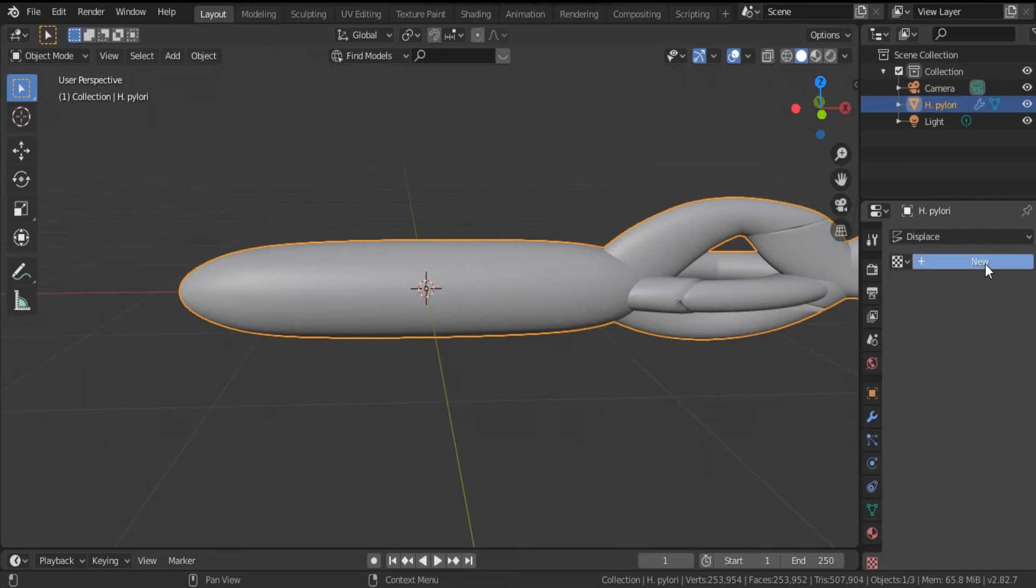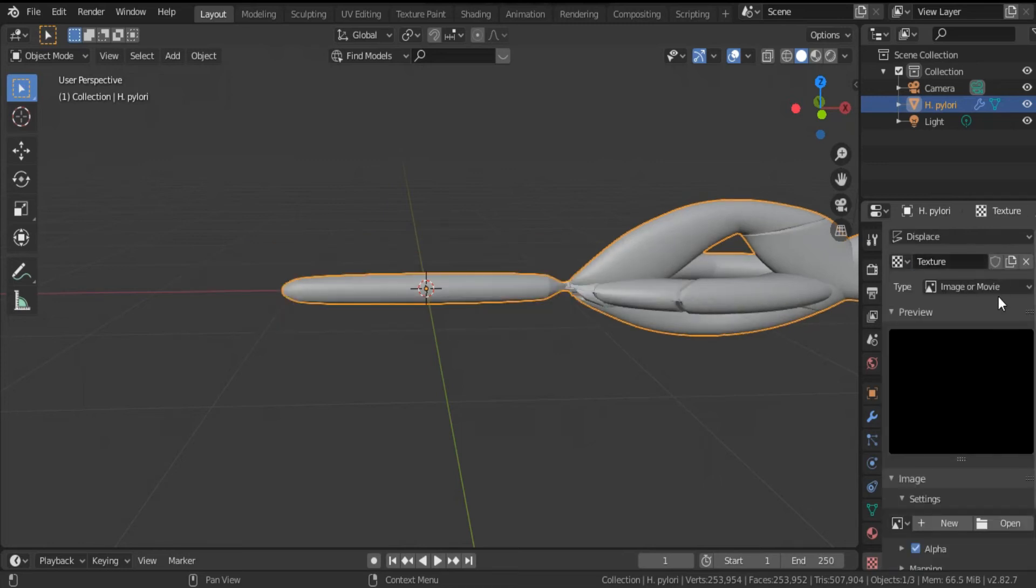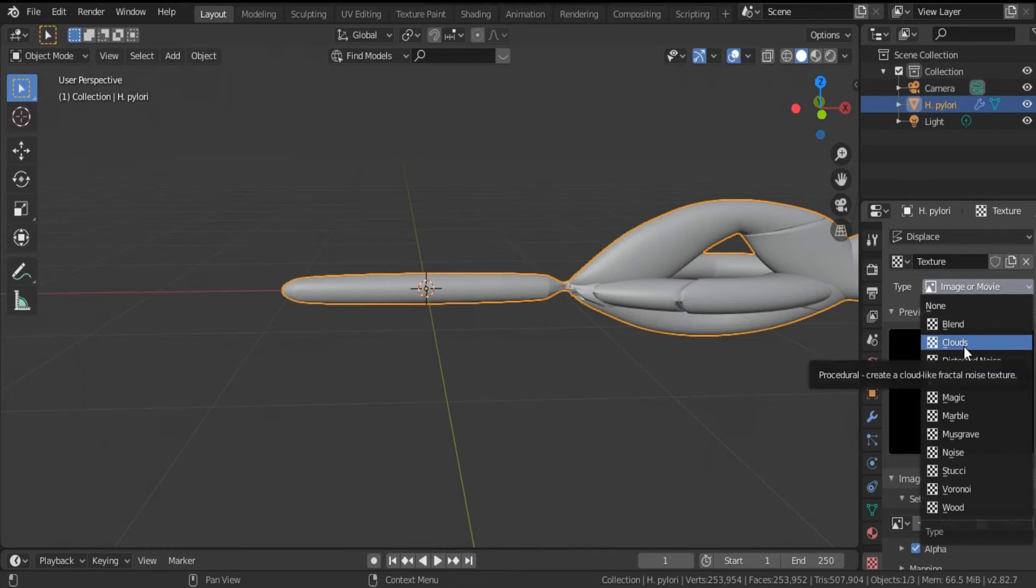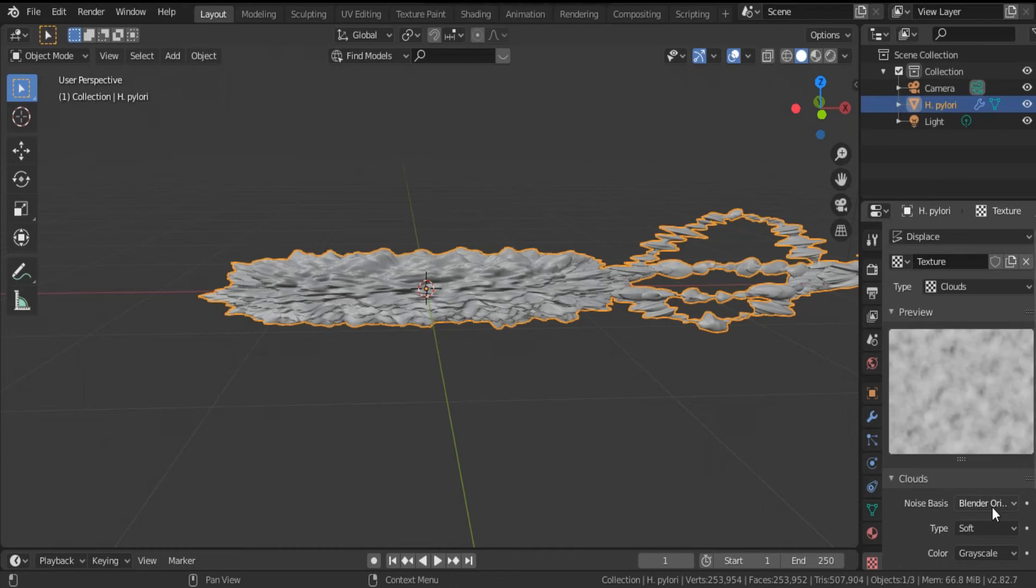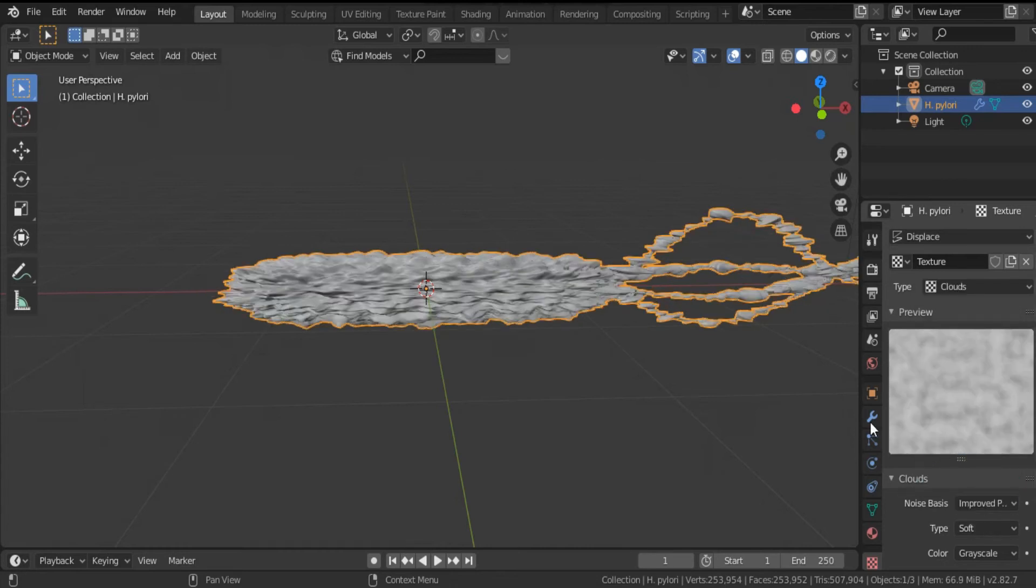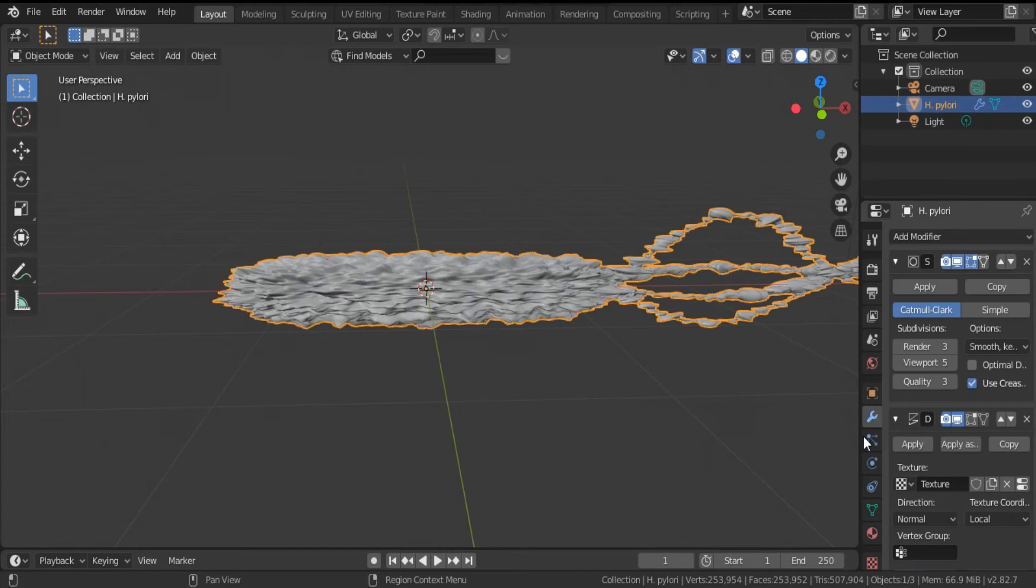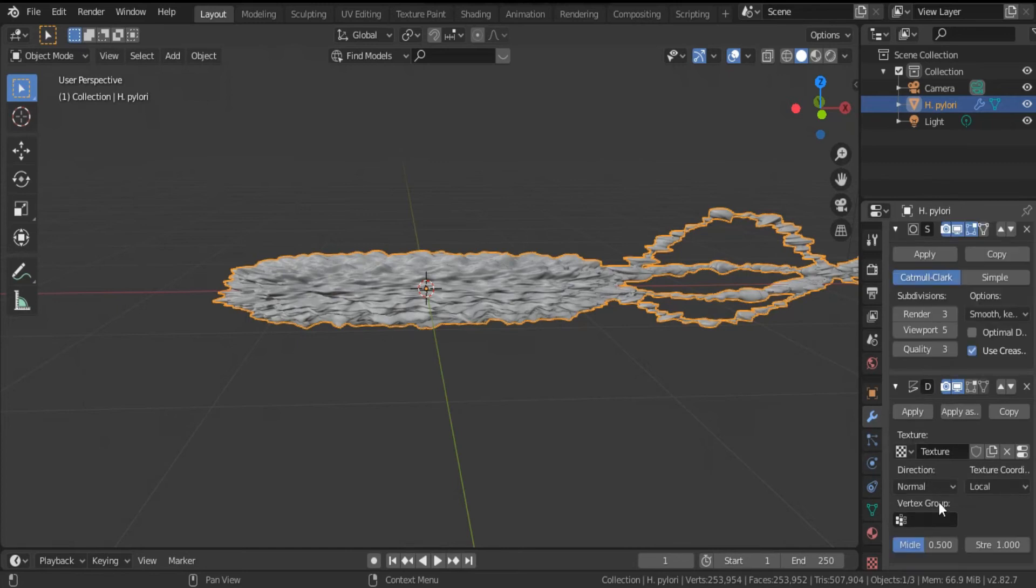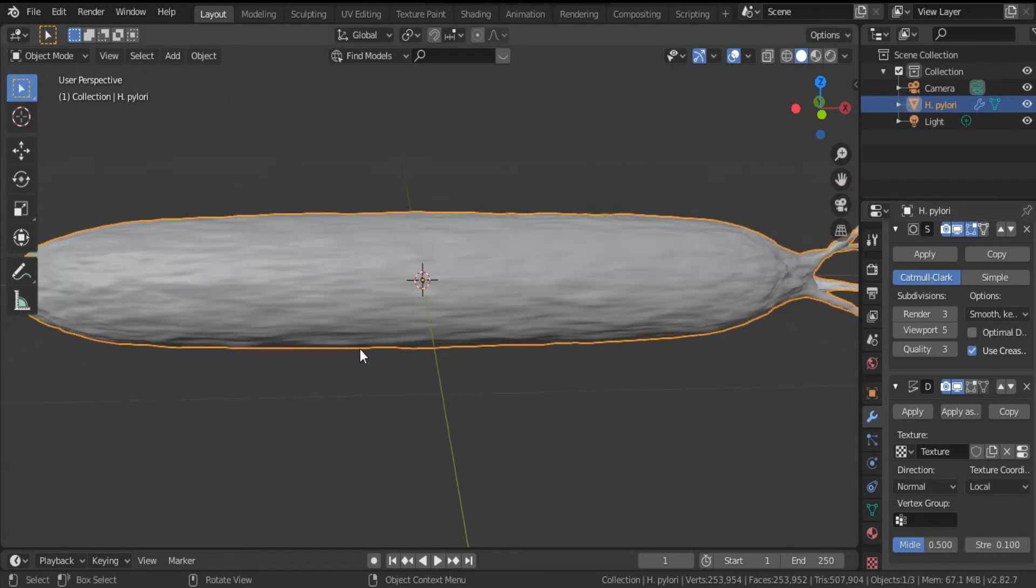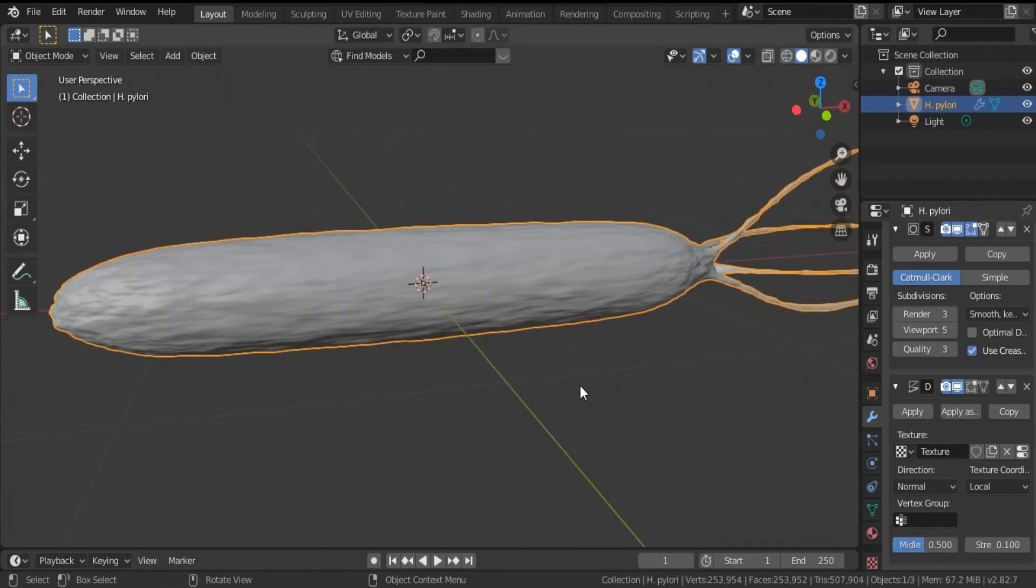At this place to apply a texturing, click here, hit New, and select from this list the texture you like. I want to choose the Clouds. Select H. pylori, go back to Modifier and decrease the strength to 0.1 for example. Now as you see this is our bacterium H. pylori.